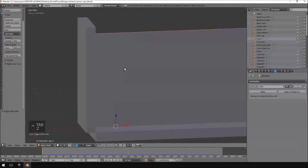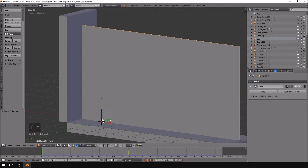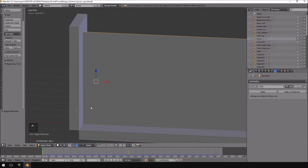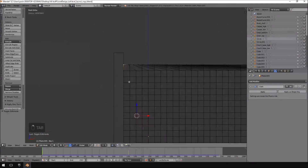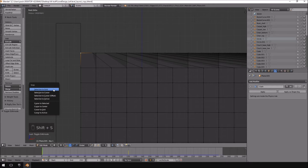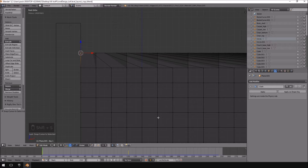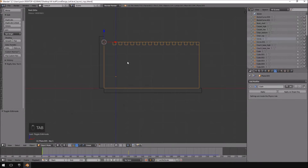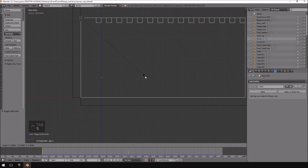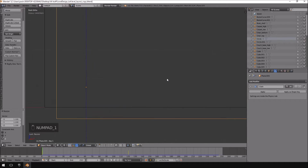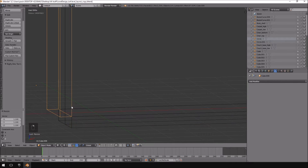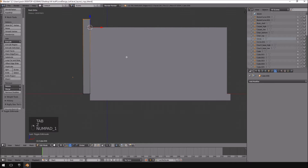You'll notice my pivot point is all over the place — that's because I still have it set to 3D cursor. I'm going to hit Shift+S and set the cursor to the selection as my pivot point. Then I'll hit S to scale on the Z axis, and holding Ctrl I'll scale it so it scales from the top to the bottom. You'll see that our curtain goes into the floor, which causes a little bit of a problem.